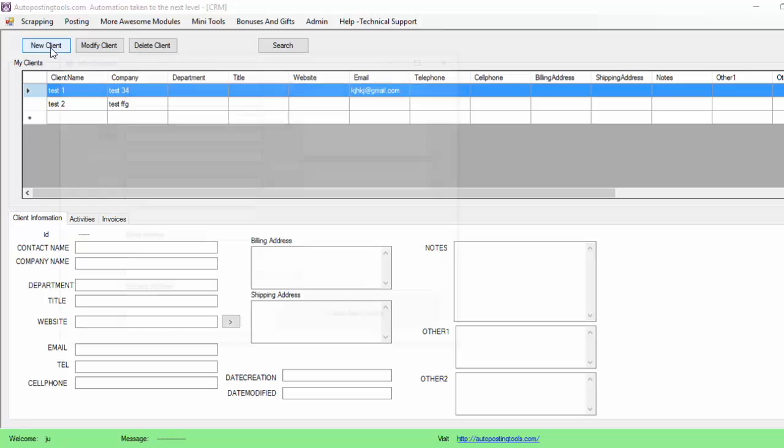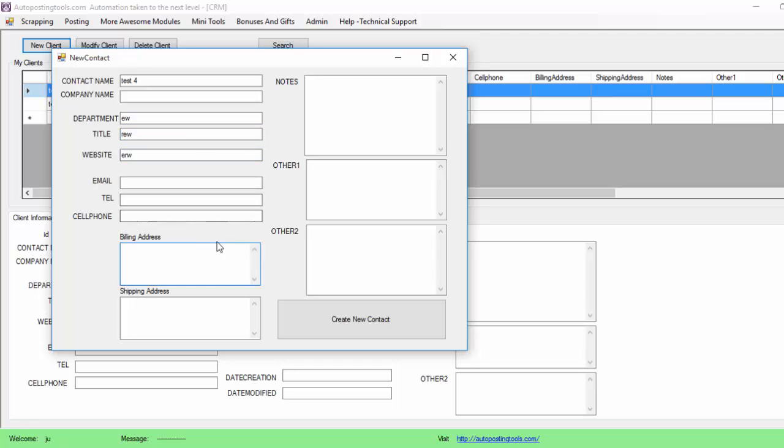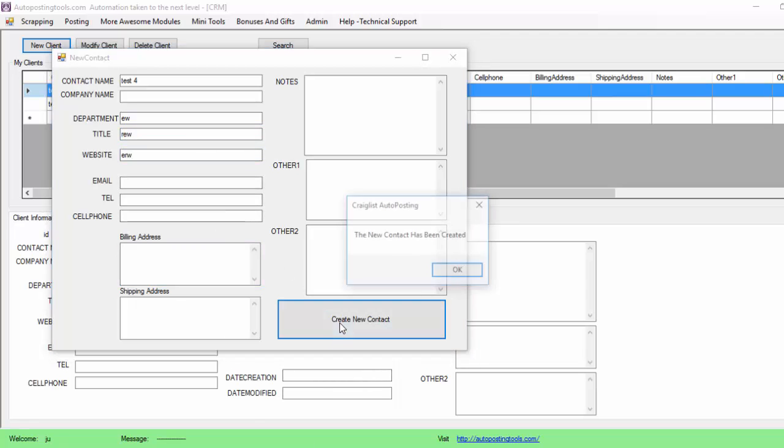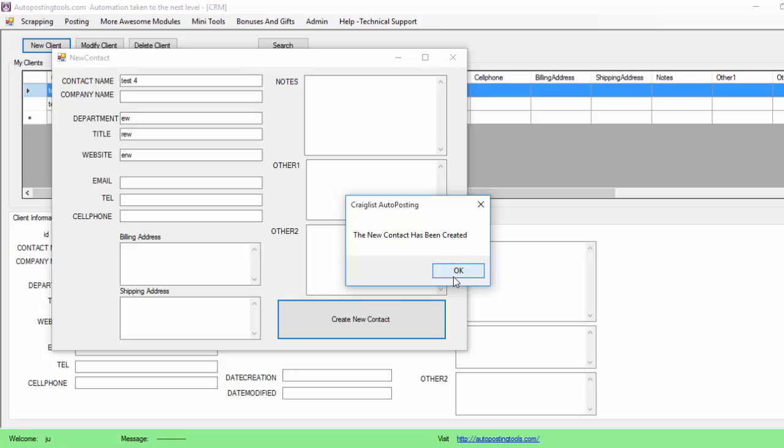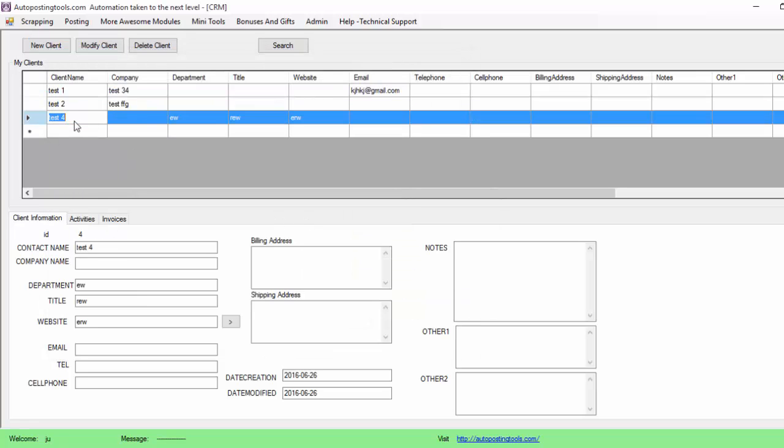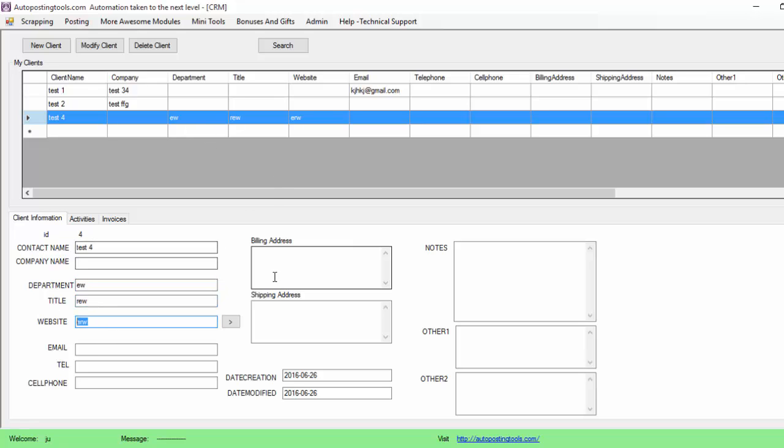Basically the way you add a new client is that you put New Client here, then you just fill out the information. In this case I'm going to do test four. You fill out all the information here the proper way, and basically you put Create New Contact. Once you create a new contact, the new contact is going to show up on this table and all the information from that table is going to show up on these fields.